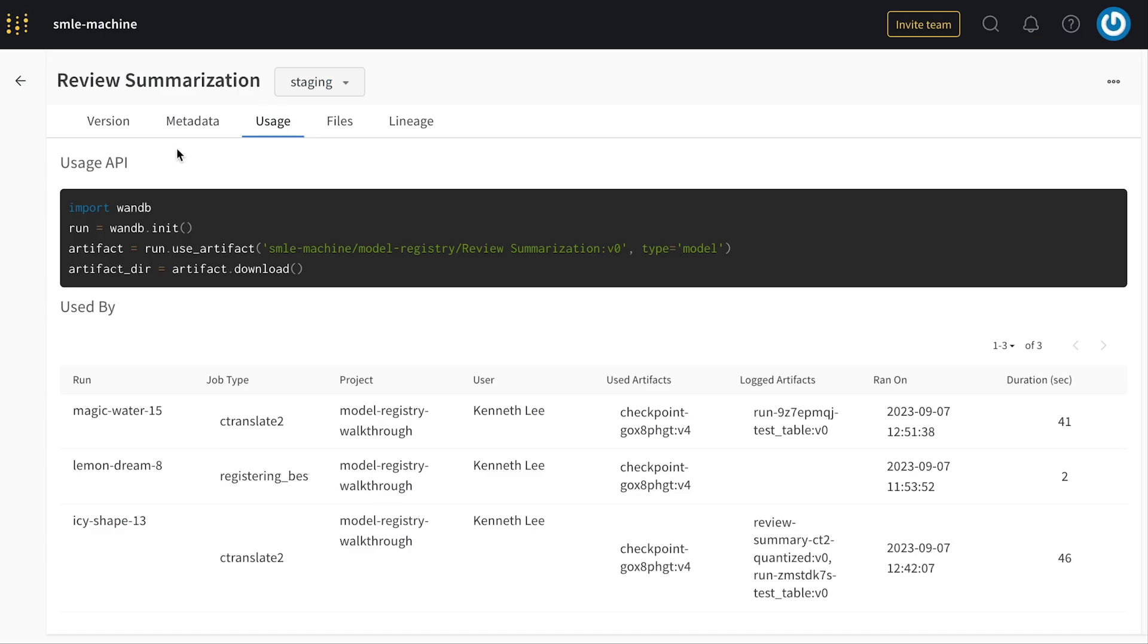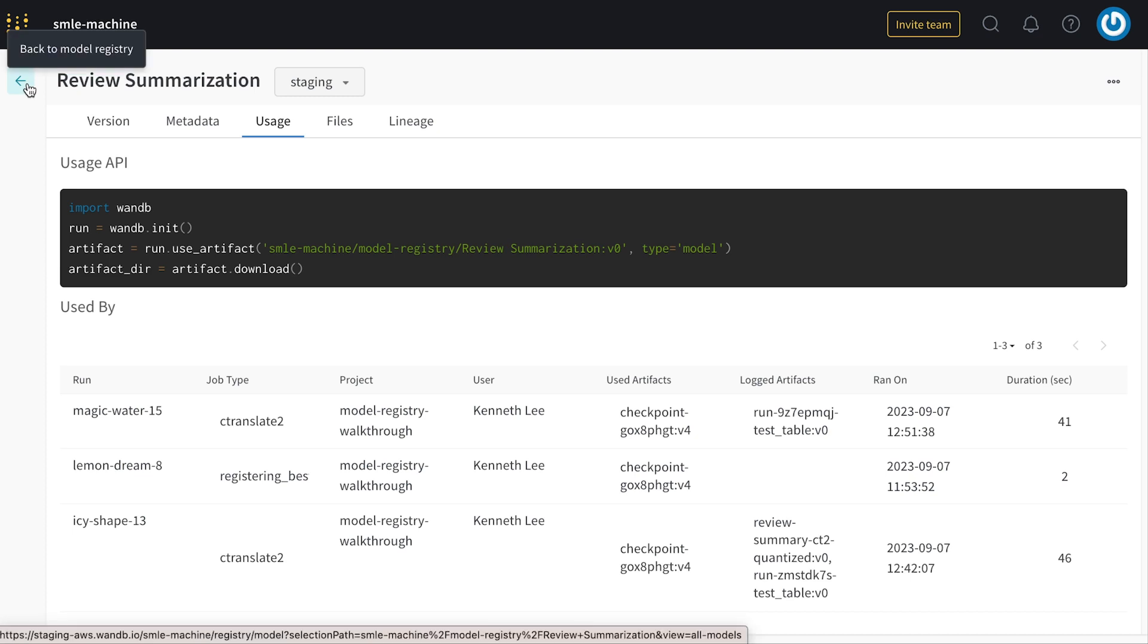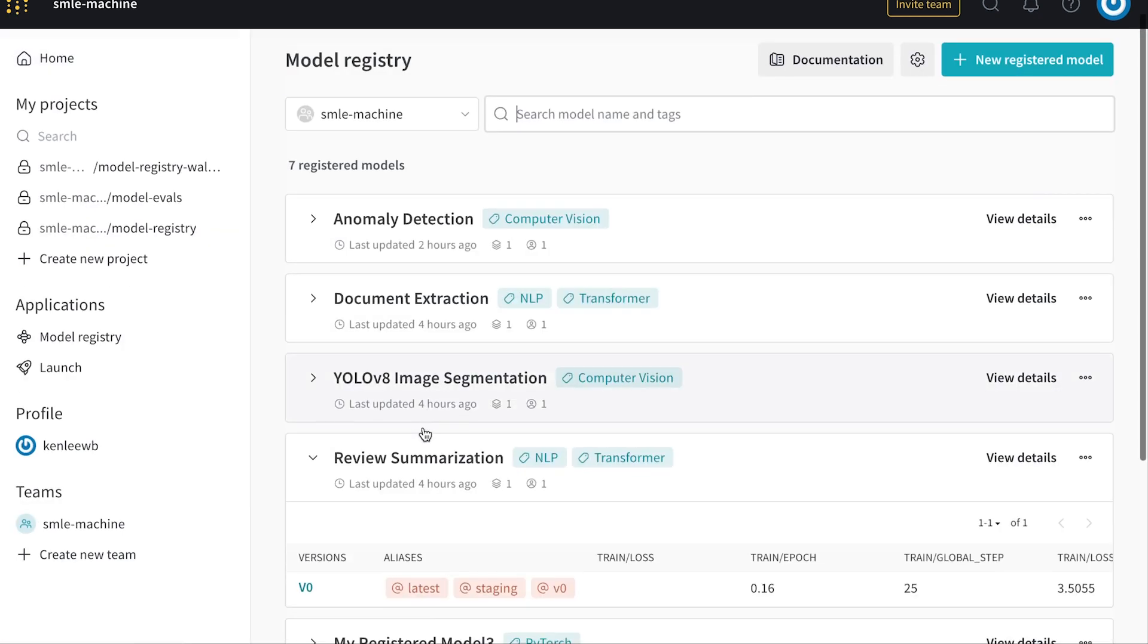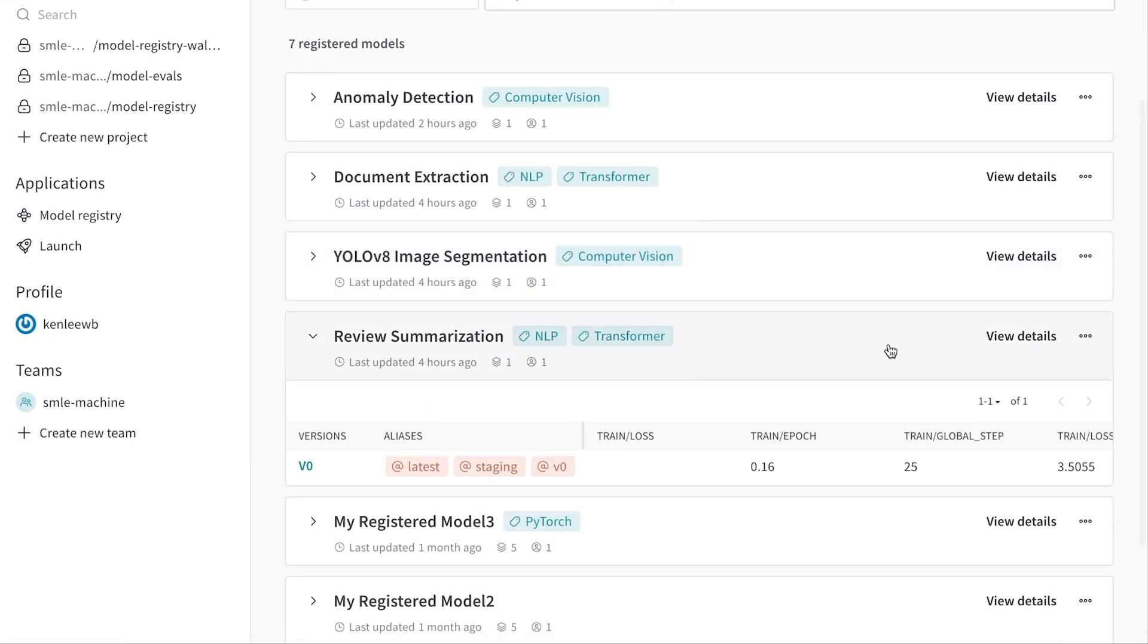We may want to automate this entire process, whether that's the automated reporting of results, or the automated deployment or quantization of your models. This too is possible with the model registry.